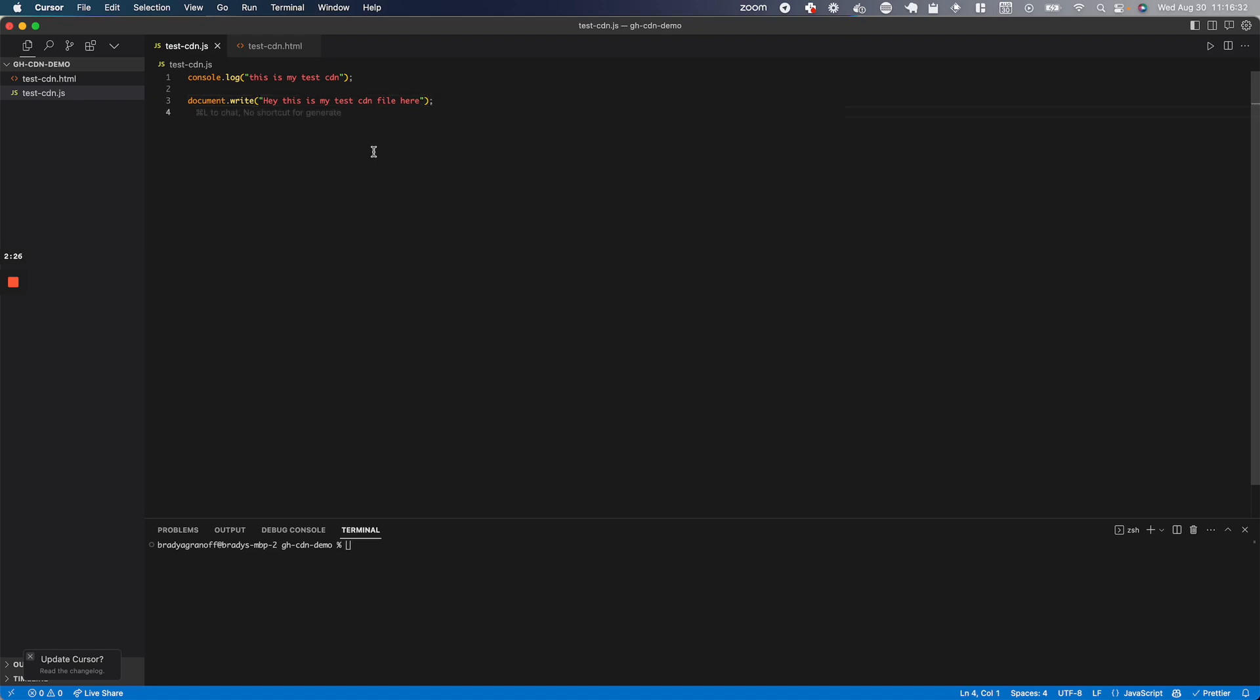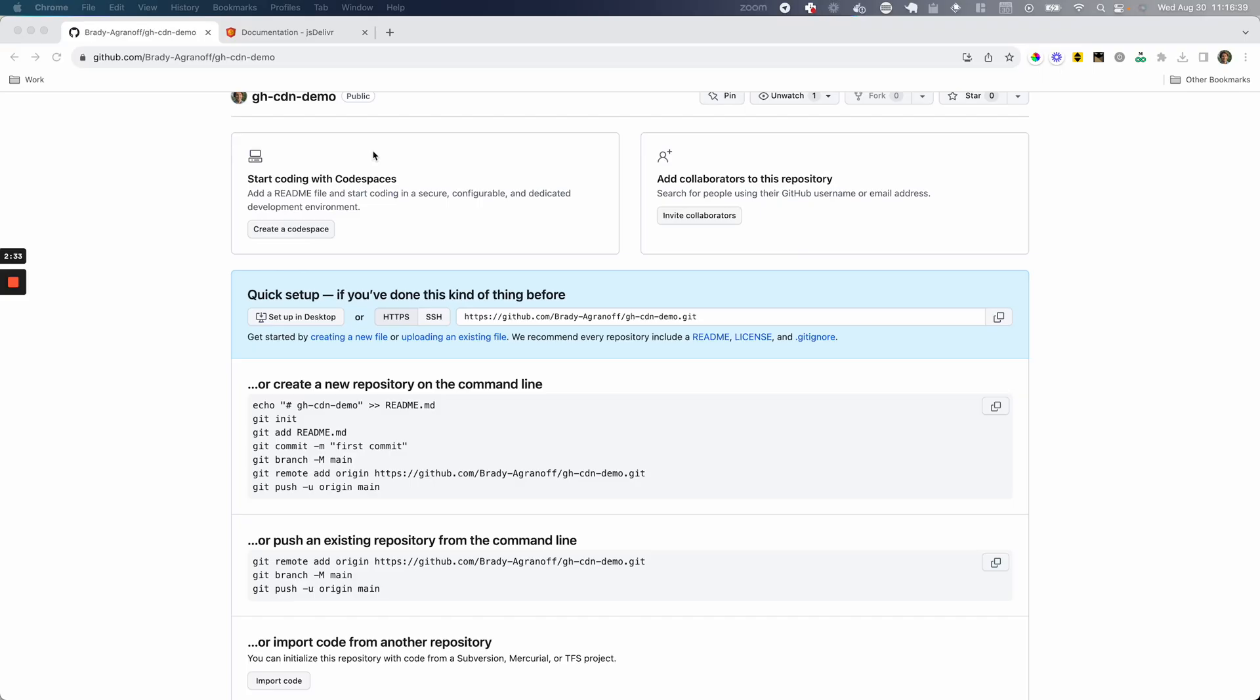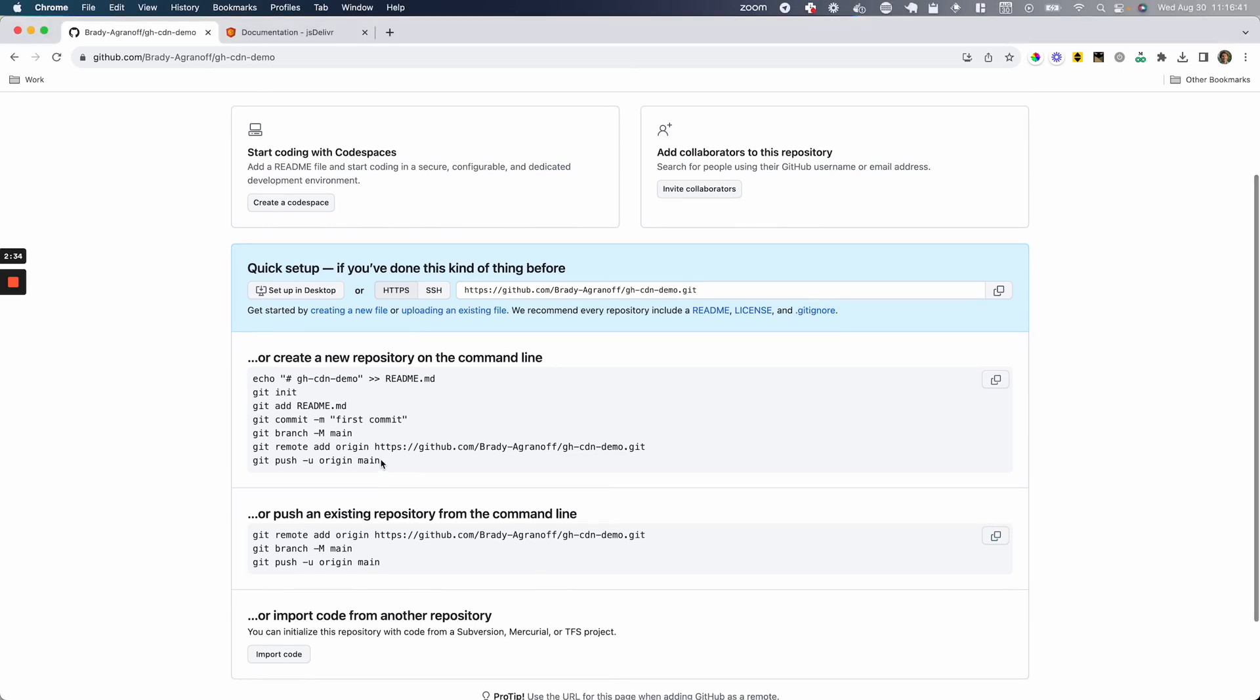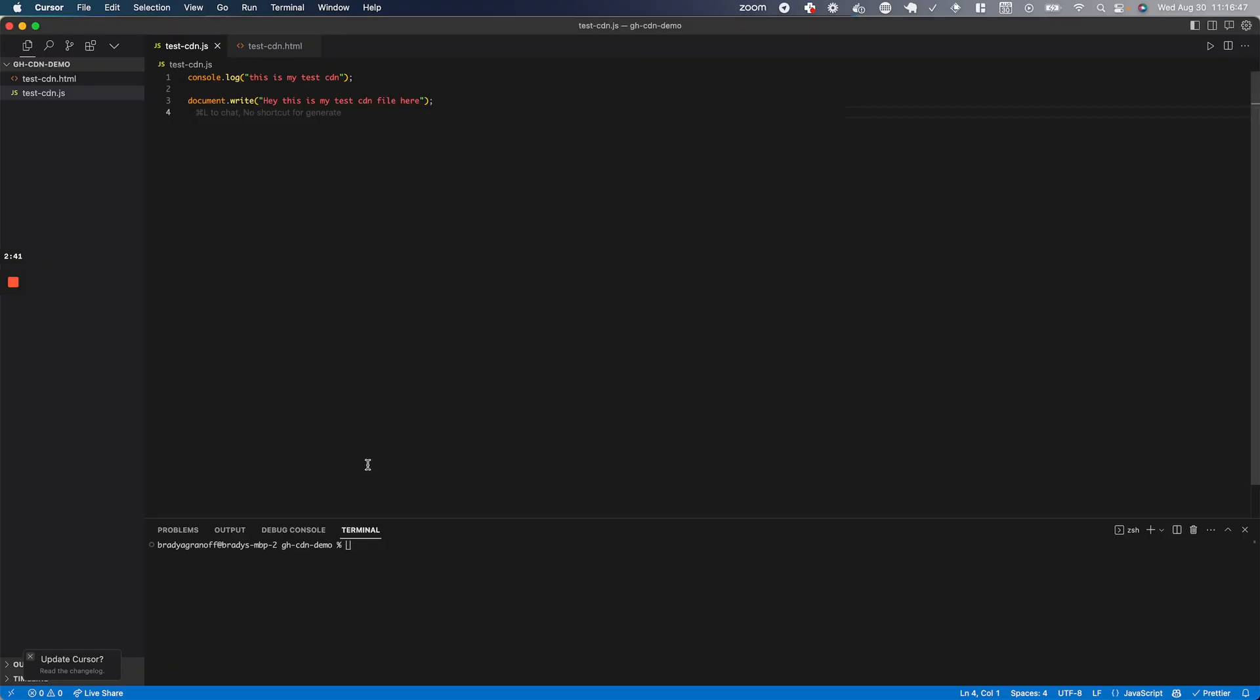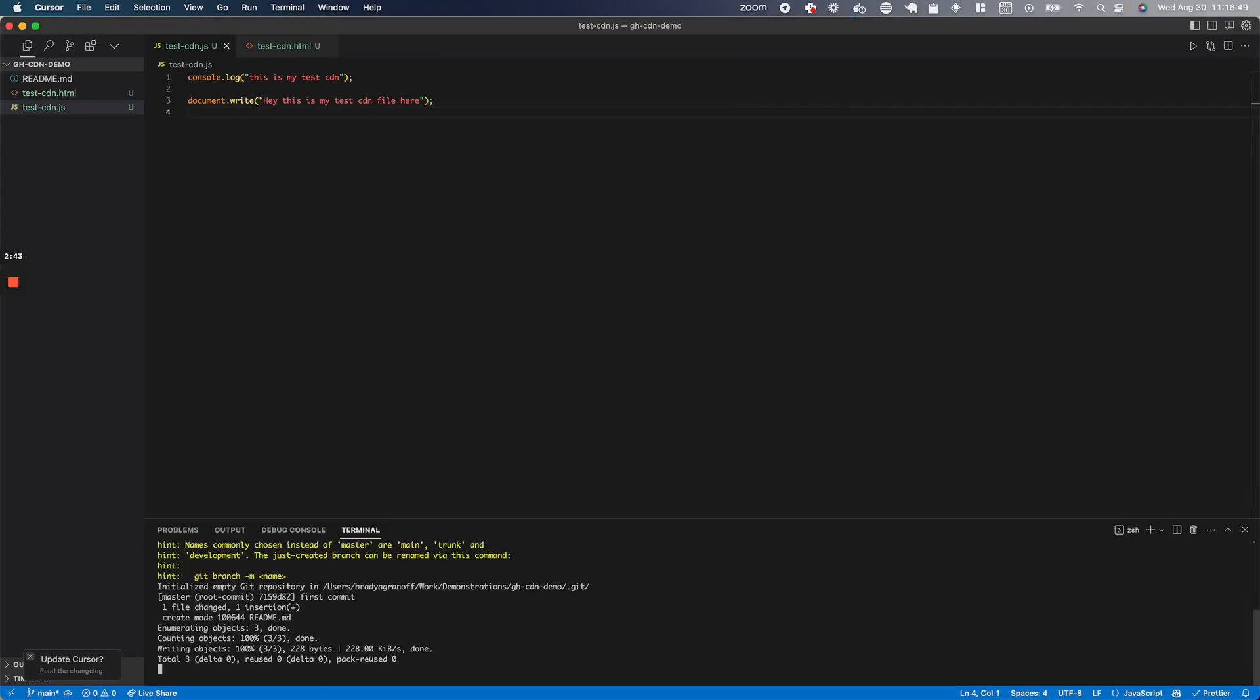Now that I've created this, before I create the HTML page, I'm going to go ahead and upload this to GitHub. So I'm going to go back to my browser and I'm just going to copy this entire code block here, which is going to help us push. It's going to make a readme, I think, and push that.